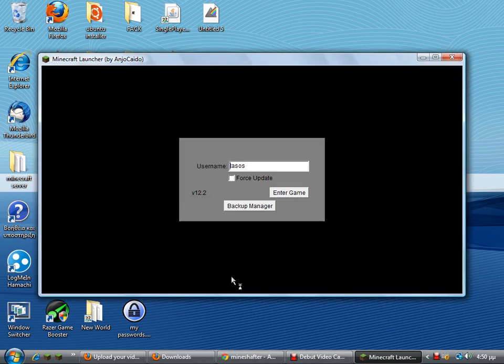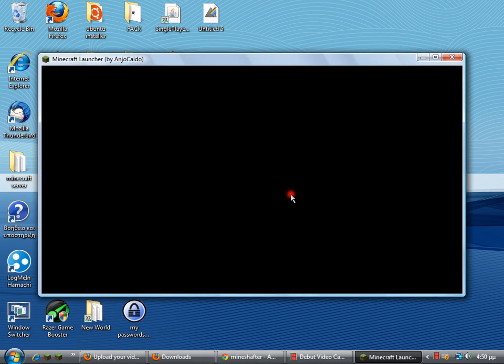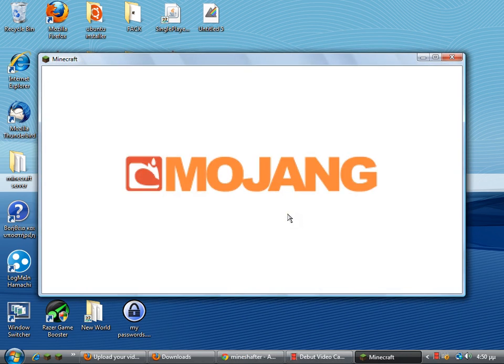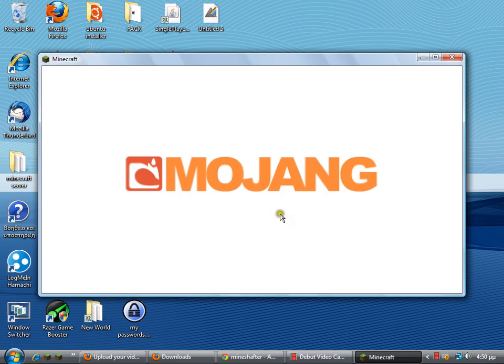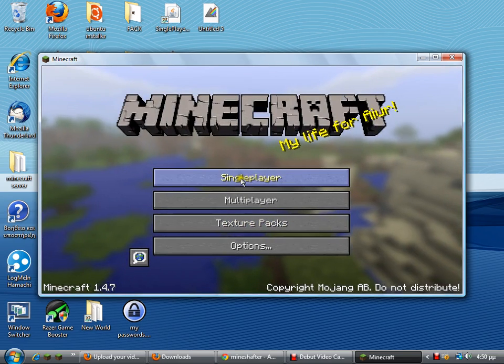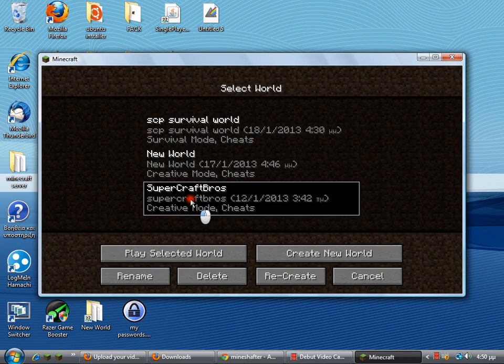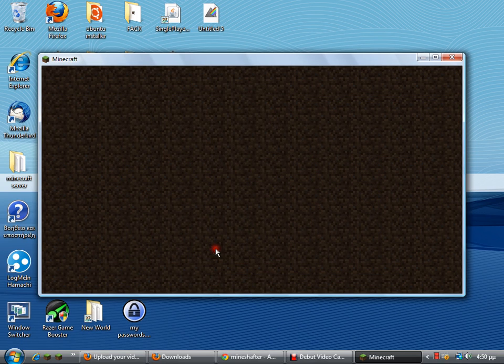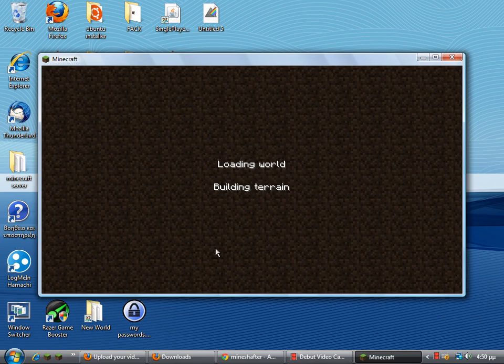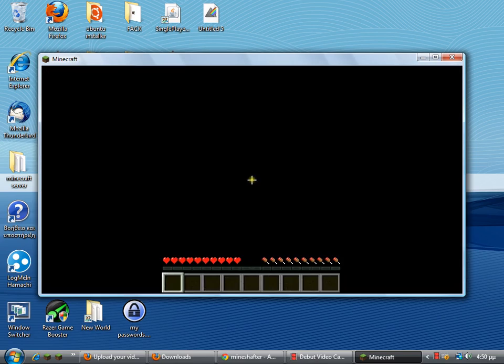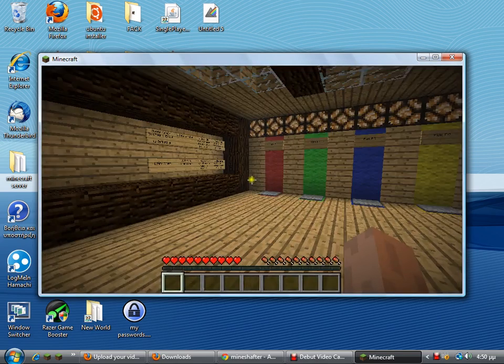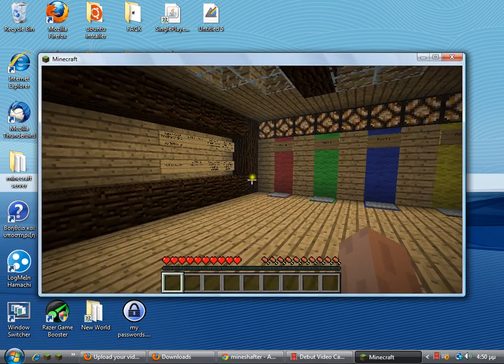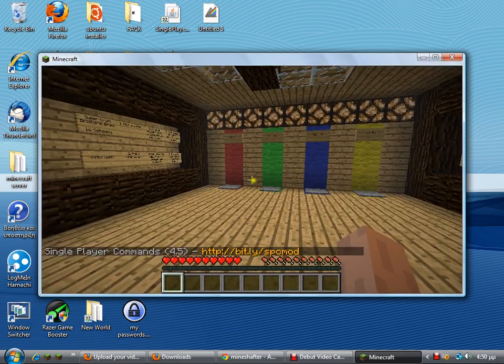But yeah, so we are in the welcome screen. There we go, Super Craft Bros. So let's click Play Selected World, let's wait. There we go, it works!